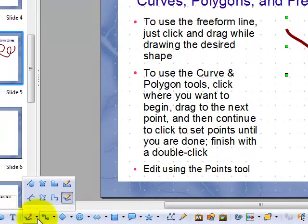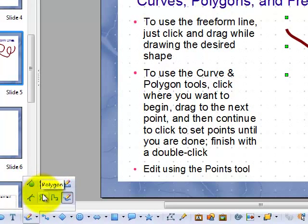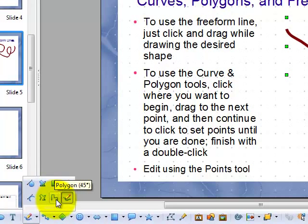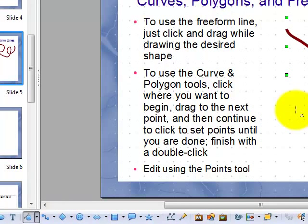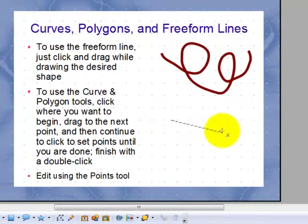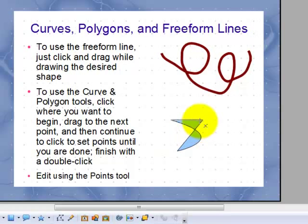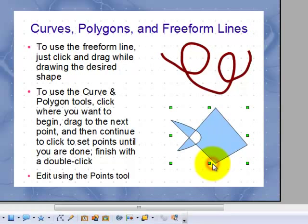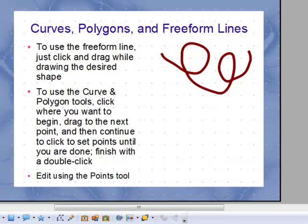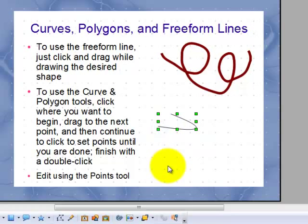The other tools are a bit more exciting. There's a filled curve and a plain curve, a filled and a non-filled polygon and a 45 degree filled and non-filled polygon. They work in similar ways. Let's do the filled curve. You click where you want to begin, drag to the next point and then continue to click until you're done. I'll take that out and I'll show you an empty curve. Again, click to begin, drag to the next point and double click to finish.